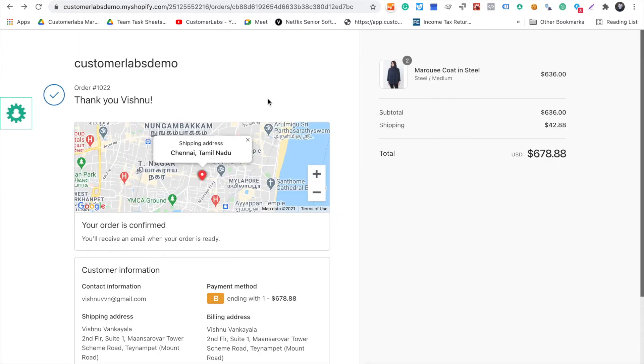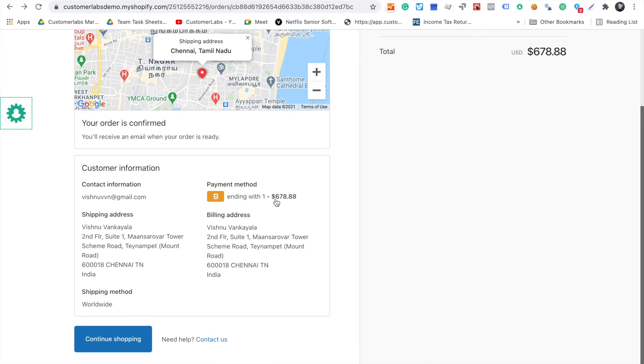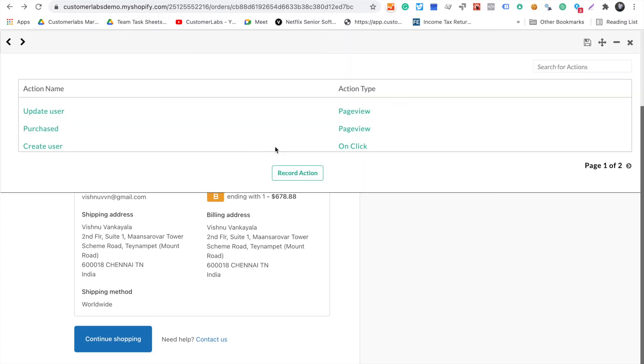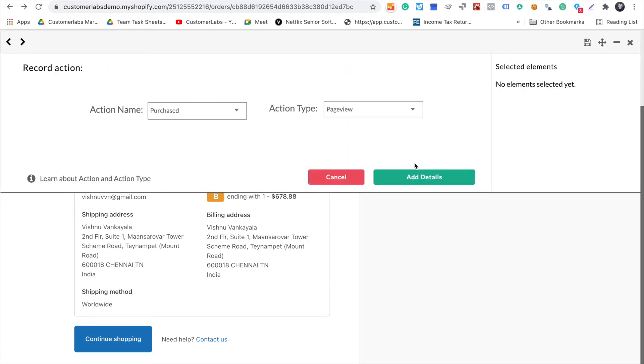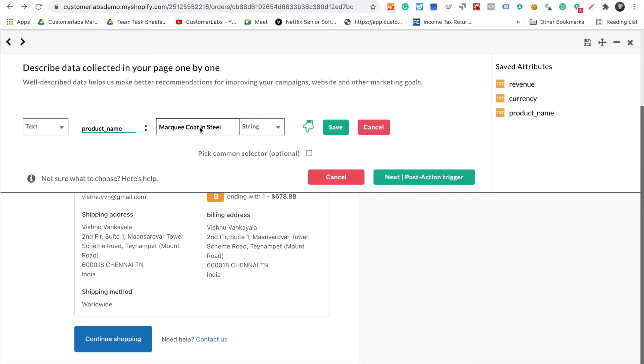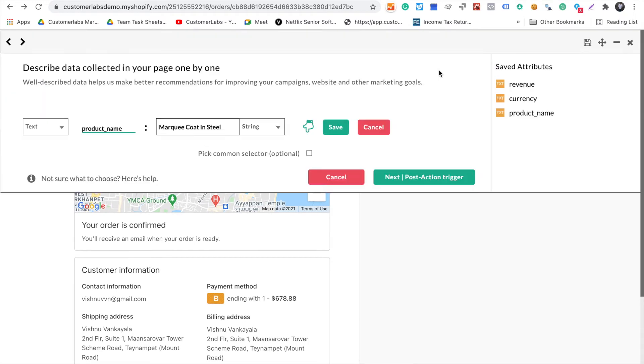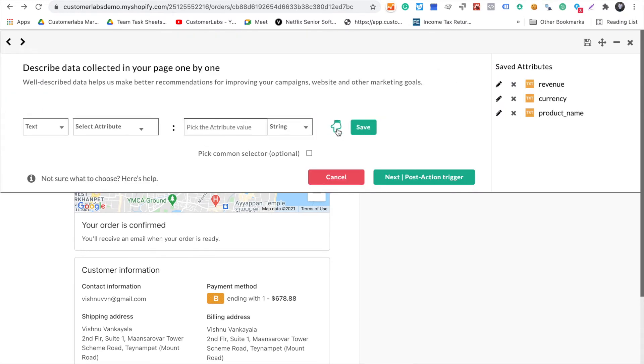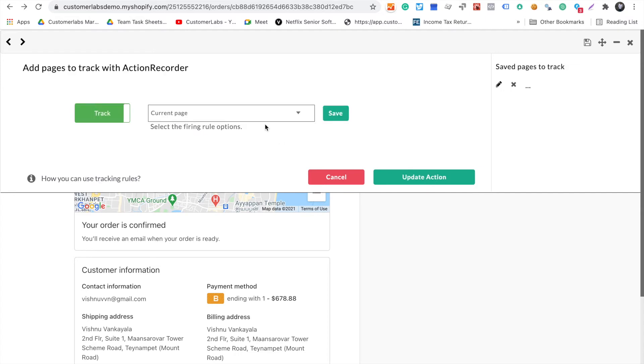Once that is done, I would like to show you the thank you purchase event. For the purchase event, you go to the thank you page, and here I would like to track product name, currency, and revenue.